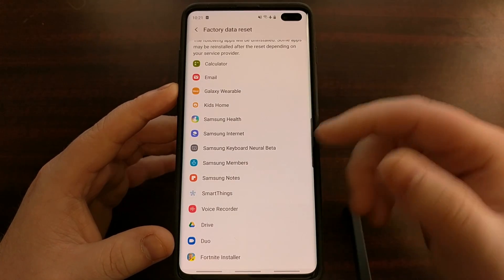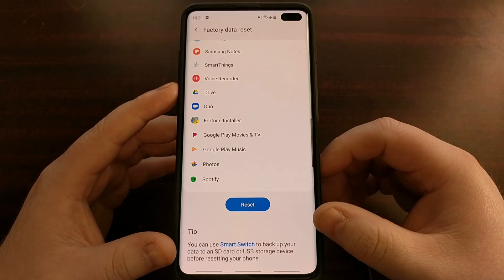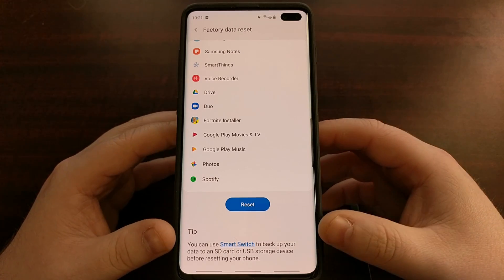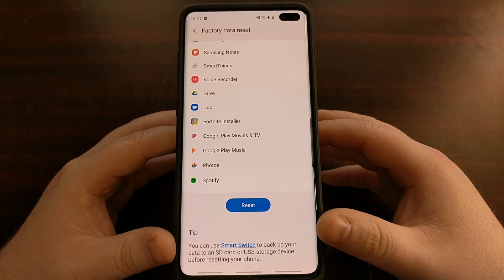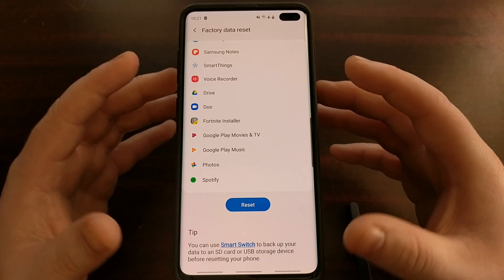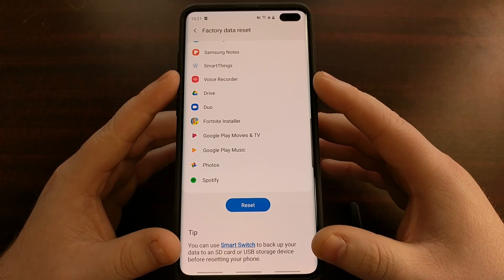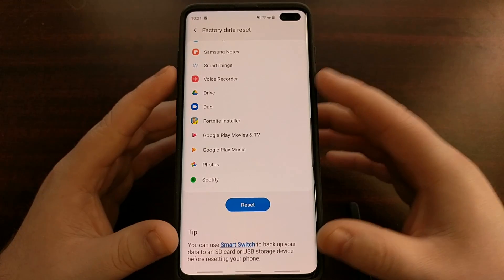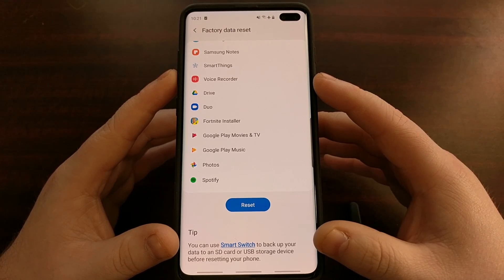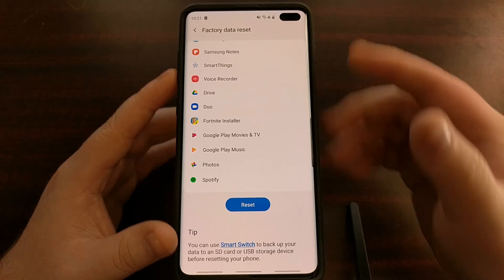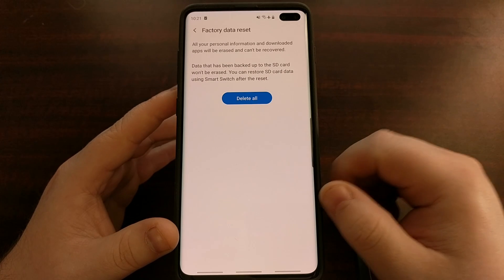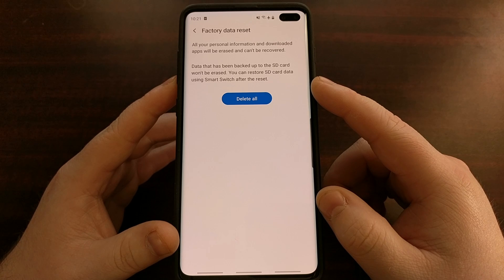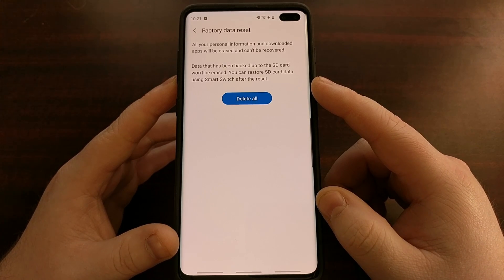Once we go into here, we can see a lot of information about our accounts and the applications we have installed, just as a reminder of some data that you will lose by doing a factory data reset. It is recommended that you use Samsung Smart Switch to create a backup of the data on your device. So once we get to this page, we're going to be tapping on the Reset button and then tapping on the Delete All button to confirm the factory reset.